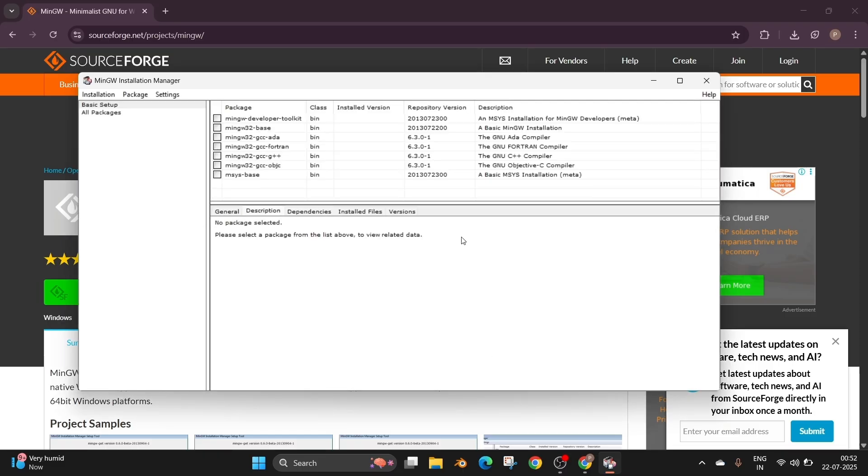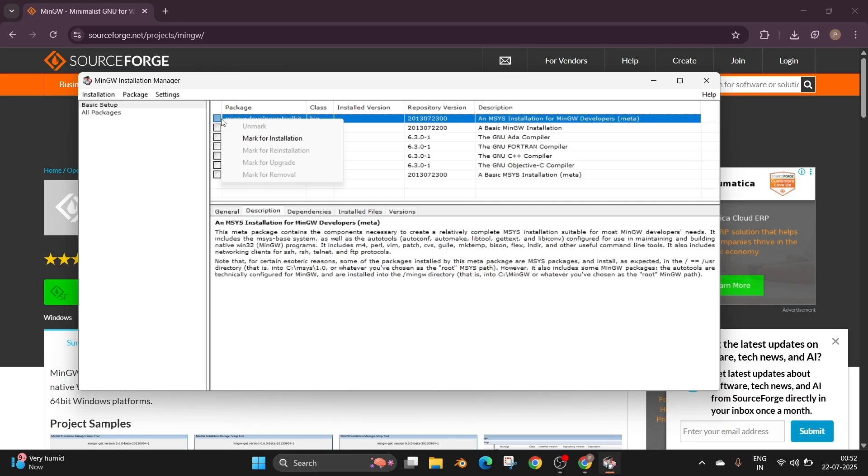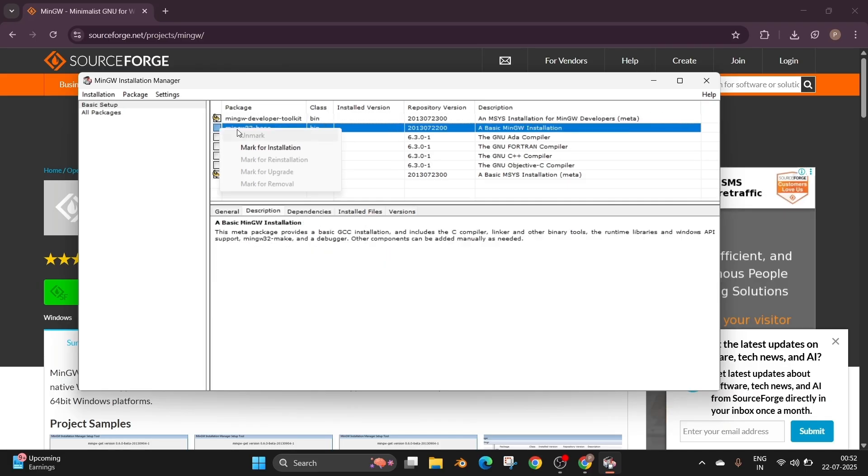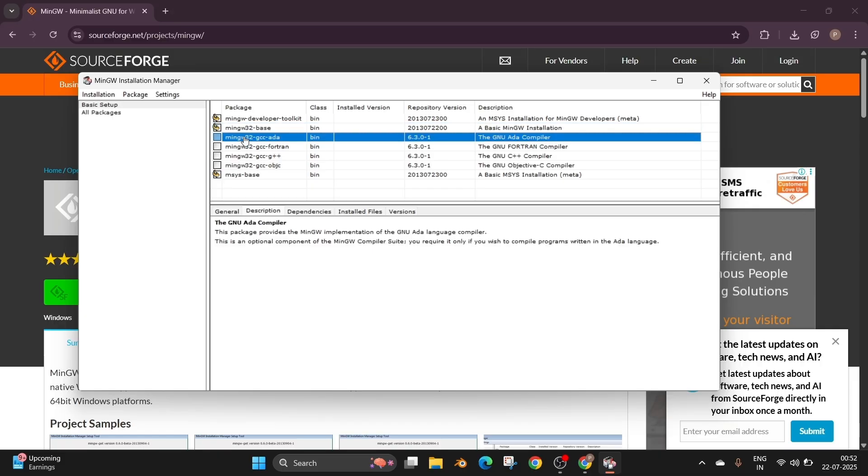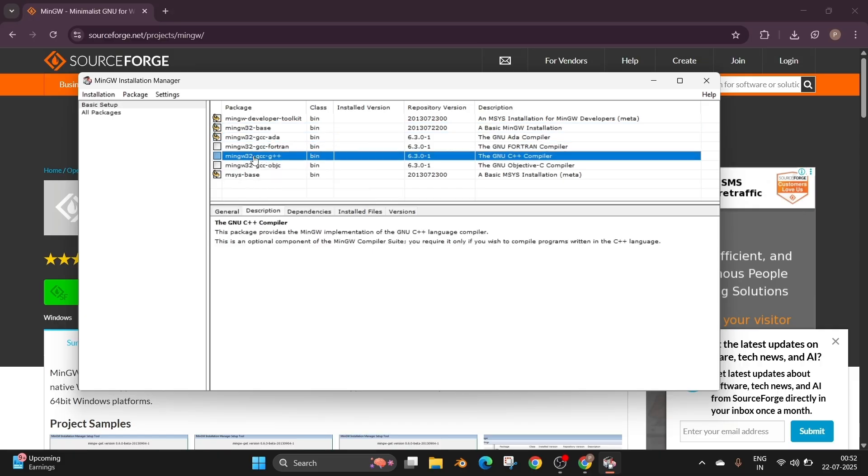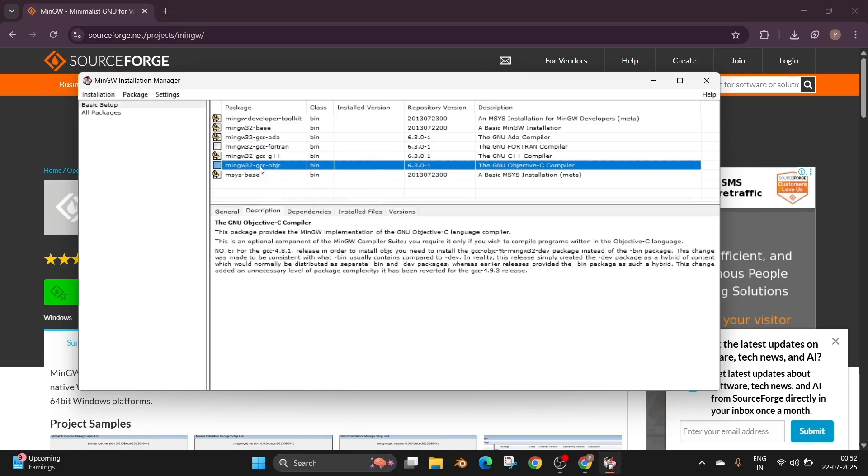And here we will be having the list of compilers that we need to install. So just click it and select mark for installation. So by this way we are checking that. So just do the same for everything except Fortran. So just do the same for all.